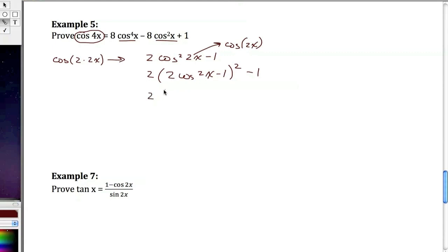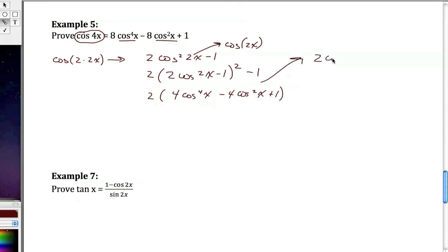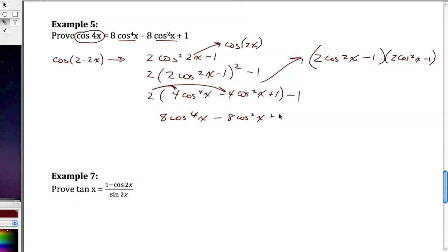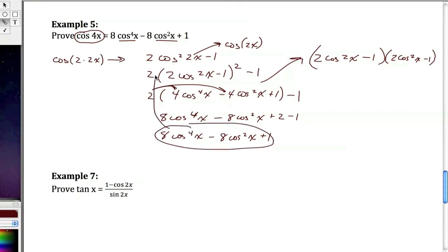Distributing, I have 2 times the quantity 4 cosine to the 4th of x minus 4 cosine squared x plus 1, minus 1. This comes from squaring 2 cosine squared x minus 1. Distributing gives 8 cosine to the 4th of x minus 8 cosine squared of x plus 2 minus 1, which equals 8 cosine to the 4th of x minus 8 cosine squared of x plus 1 — exactly what we wanted.